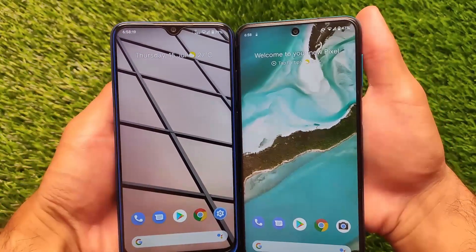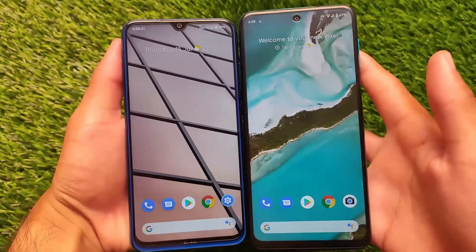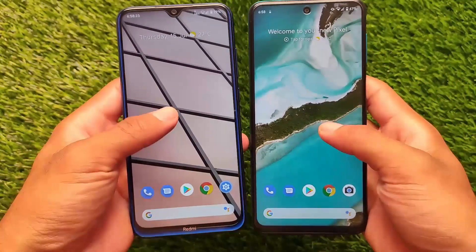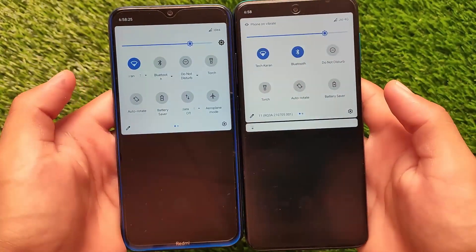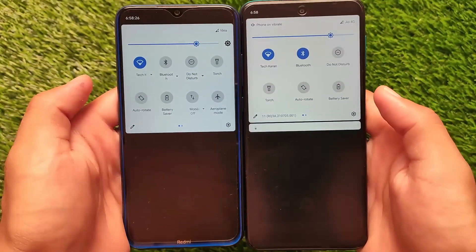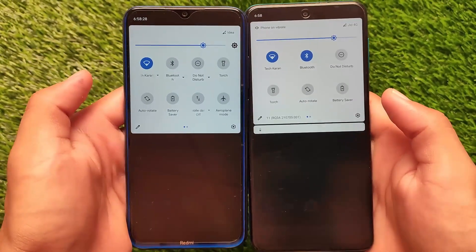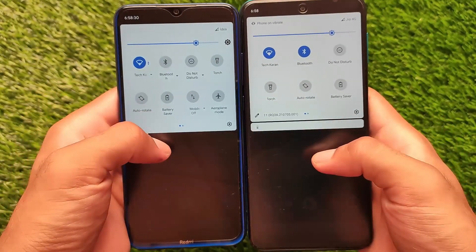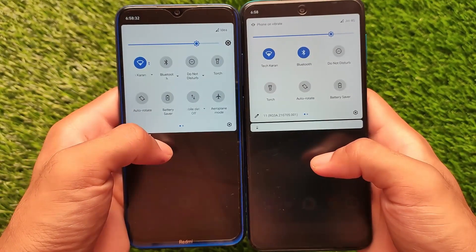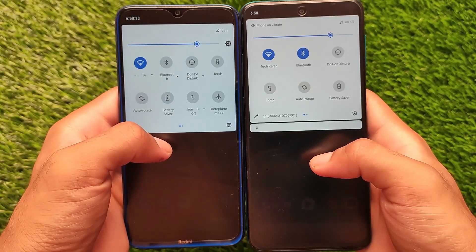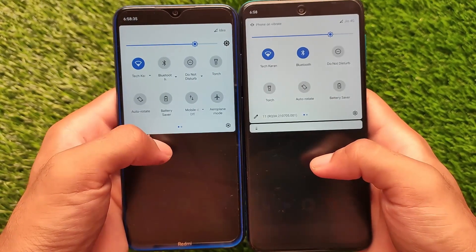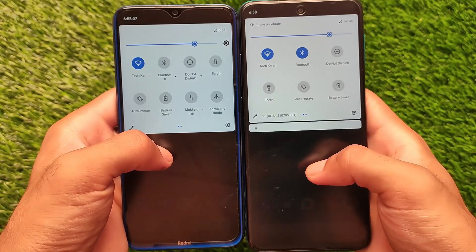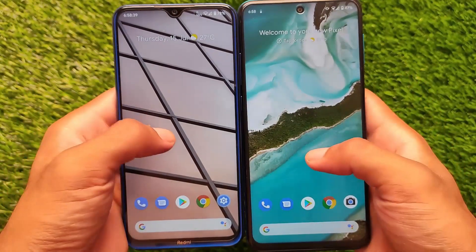They both come with the Pixel Launcher pre-installed. If you talk about customizations, Pixel Experience Plus comes with some bit of customizations, while Pixel 5 OS is a stock Pixel OS and does not come with any kind of customizations.